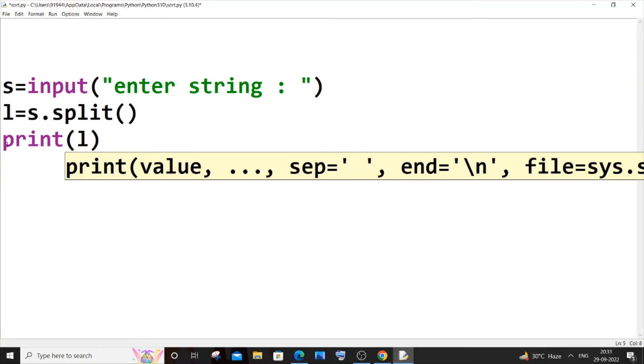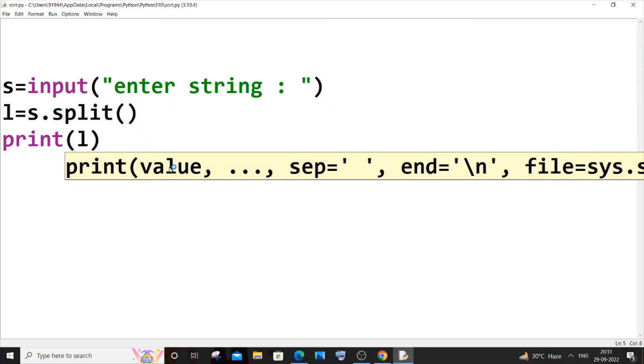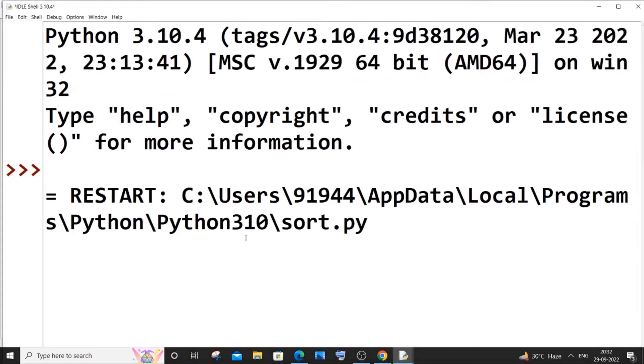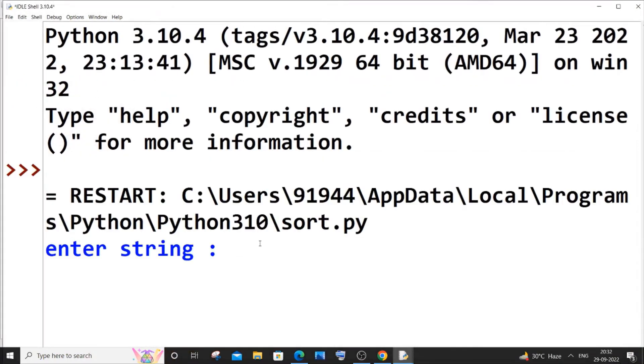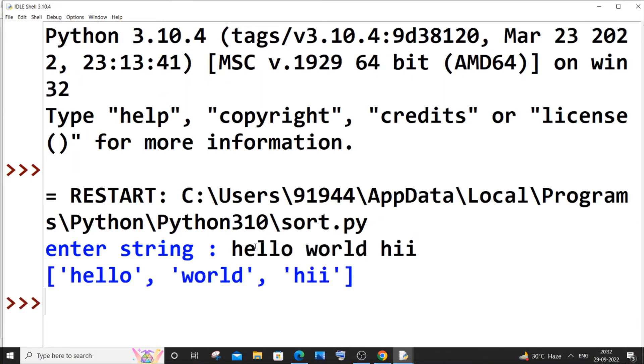I will just go with the same string—it's hello world hi. Yeah, so here you can see each word present in this particular sentence has been converted to a separate element in the list.